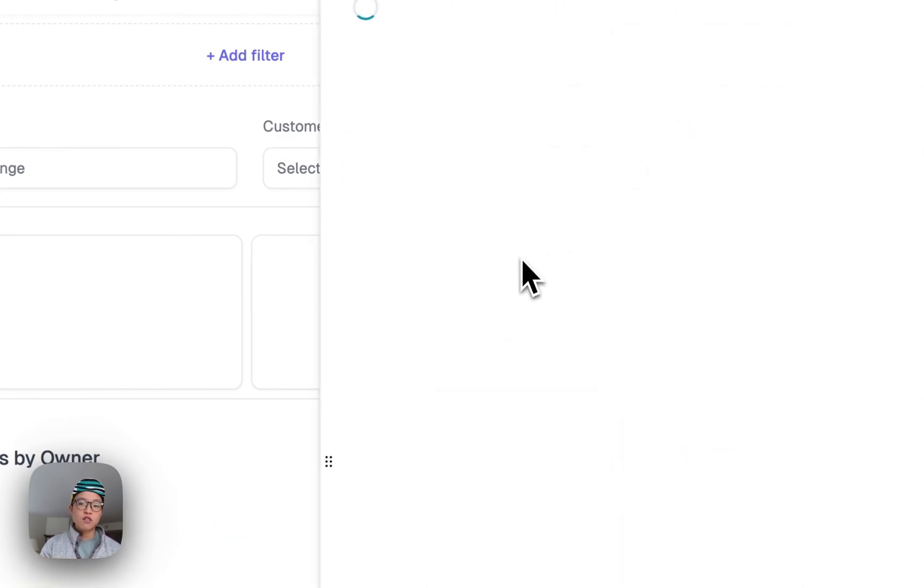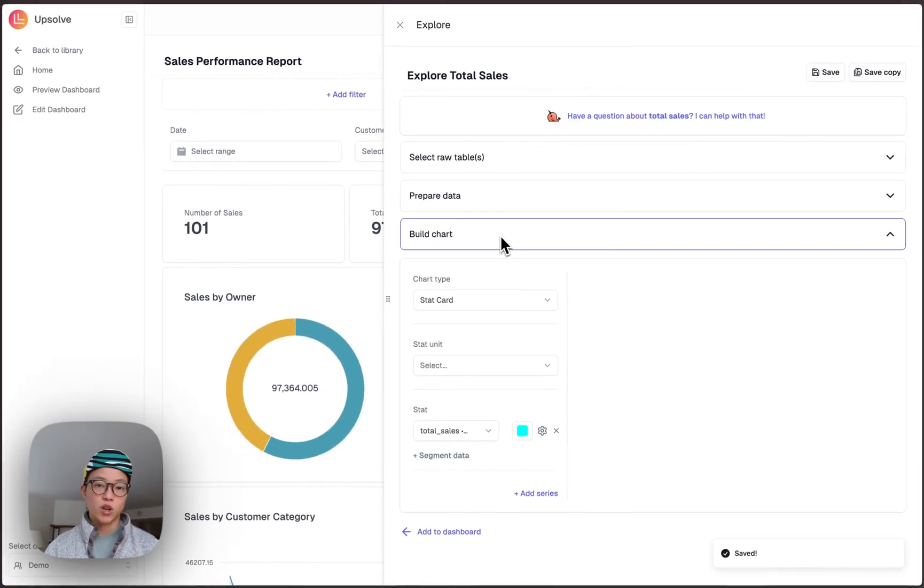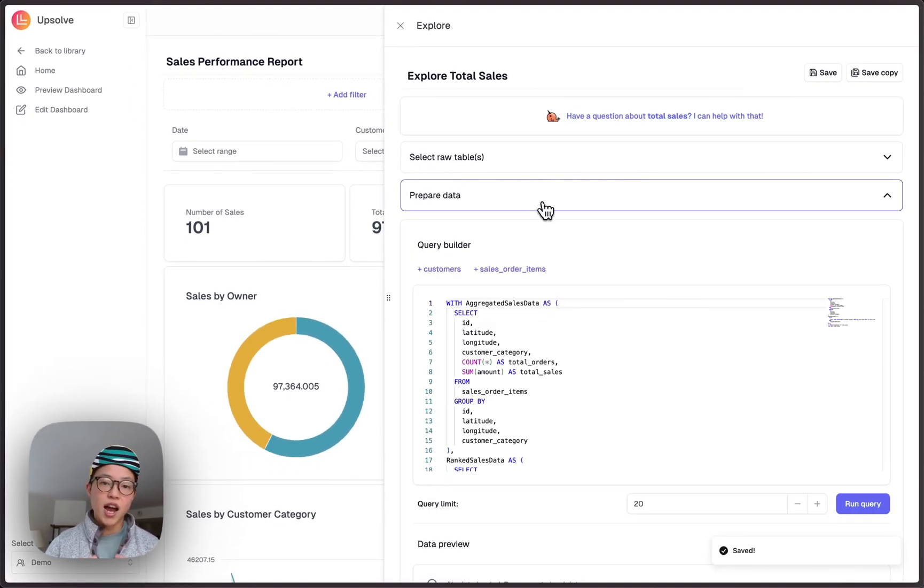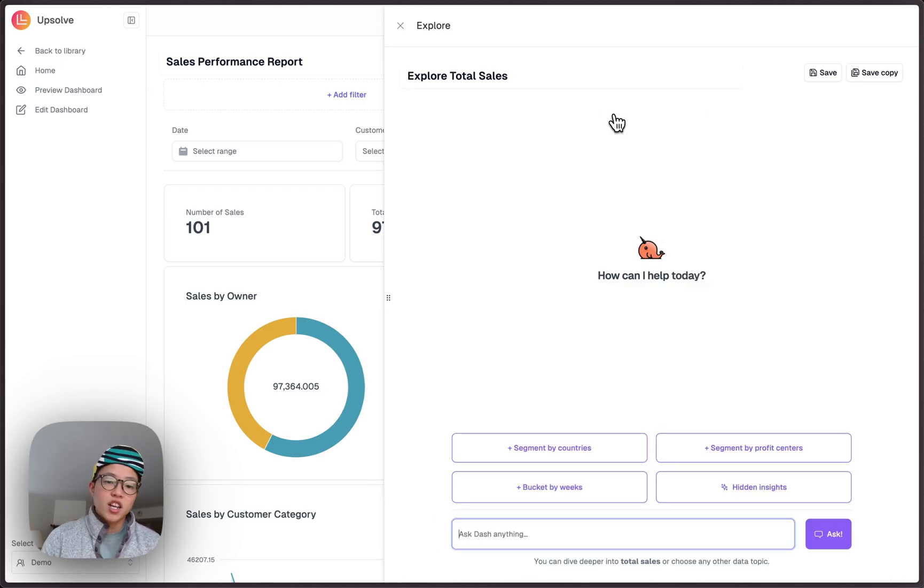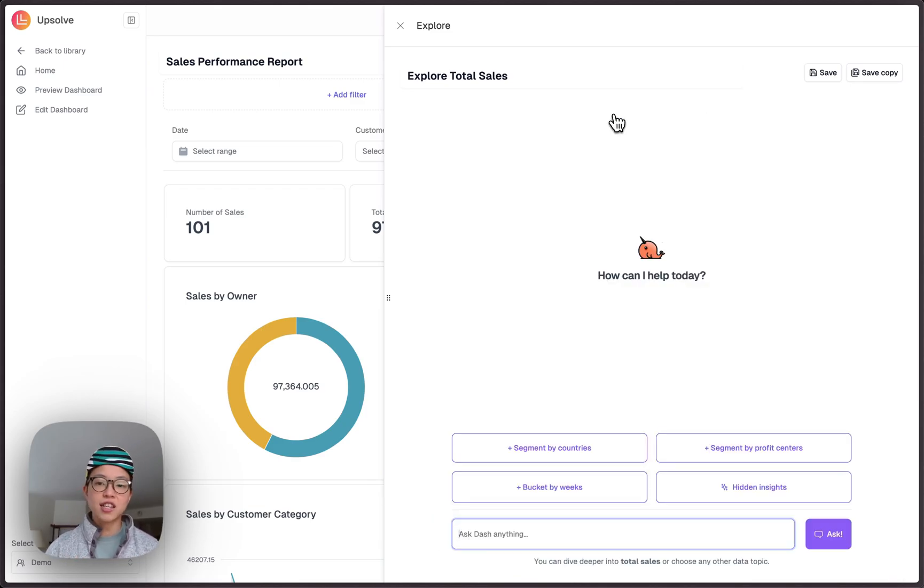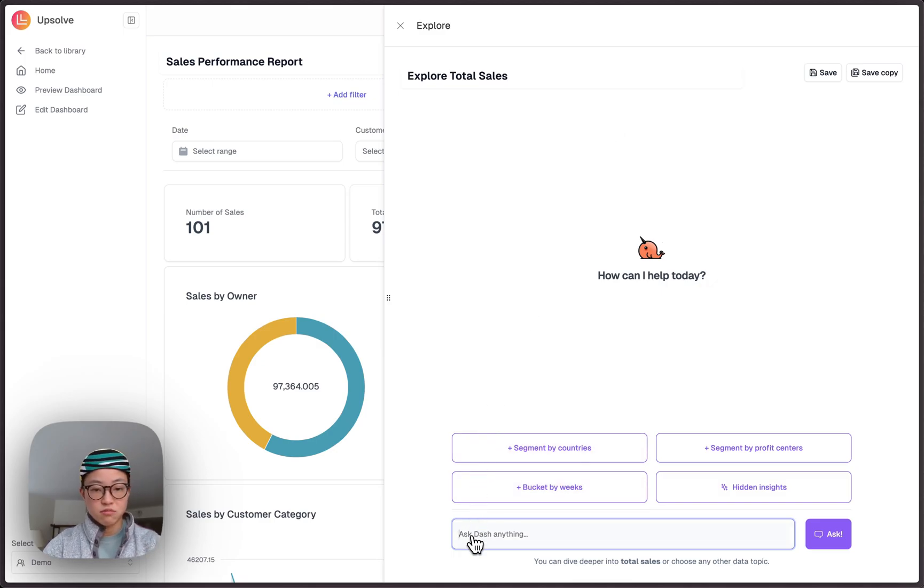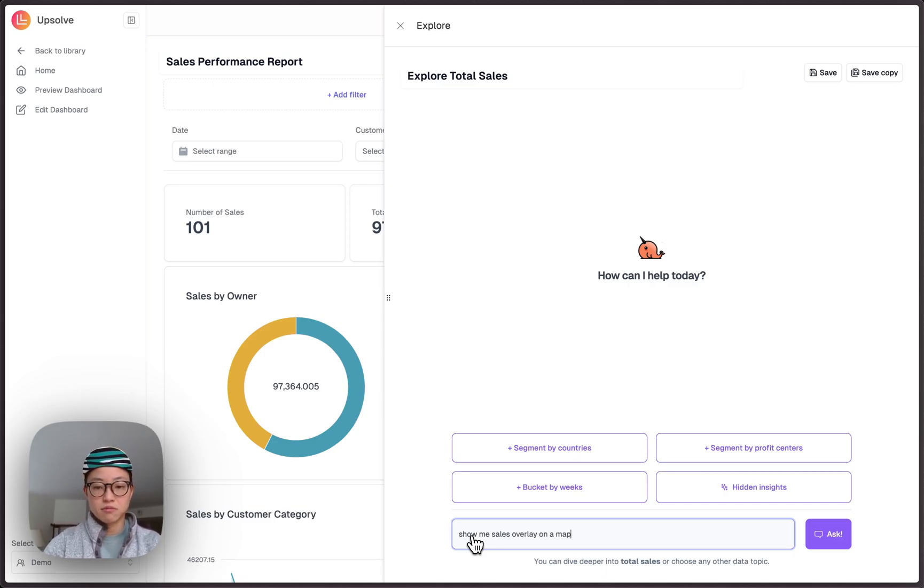Doing it with Upsoft is extremely easy. We can explore further. For example, I can build this query manually to achieve the purpose. But what's even better is that I can ask Upsoft AI agent Dash to help me out. Let's say, show me sales overlay on a map.